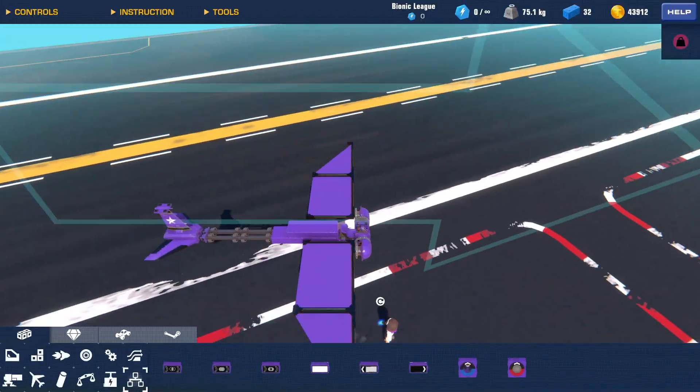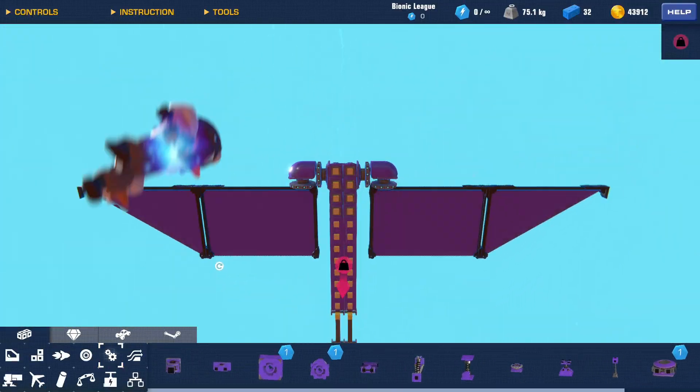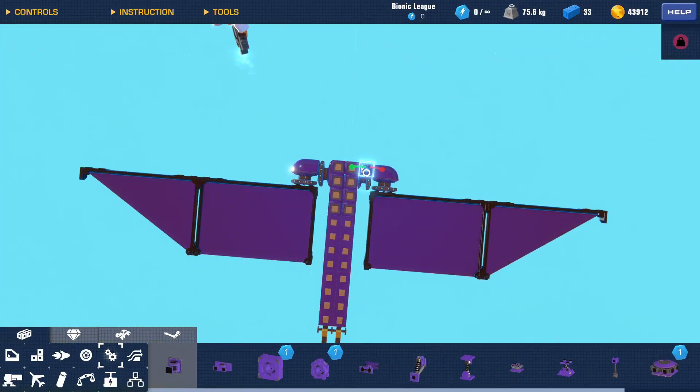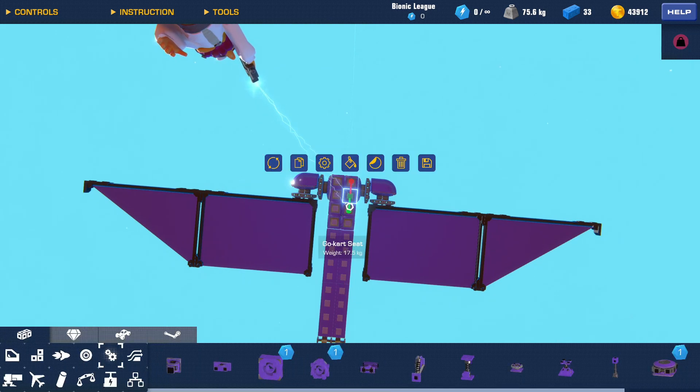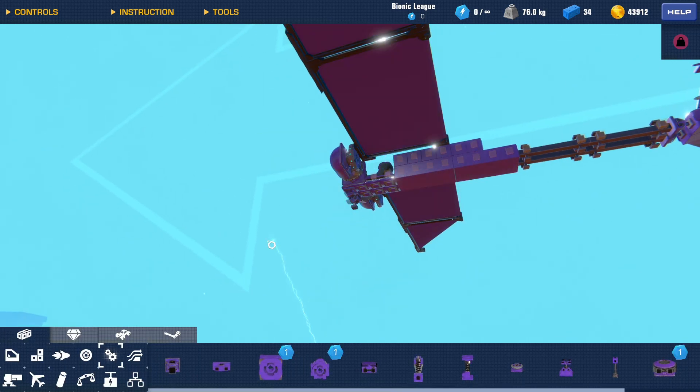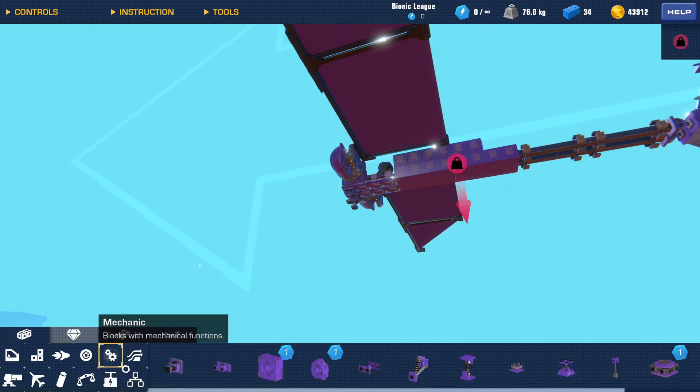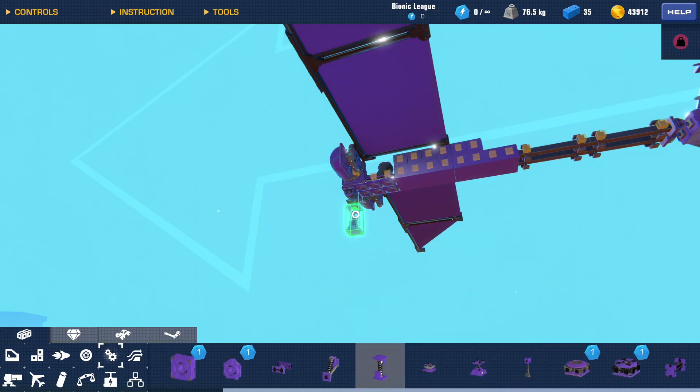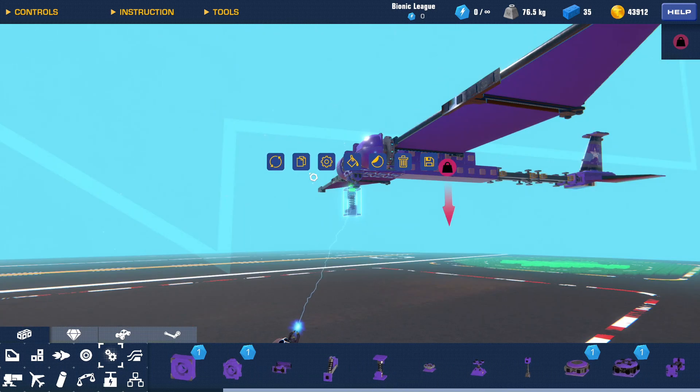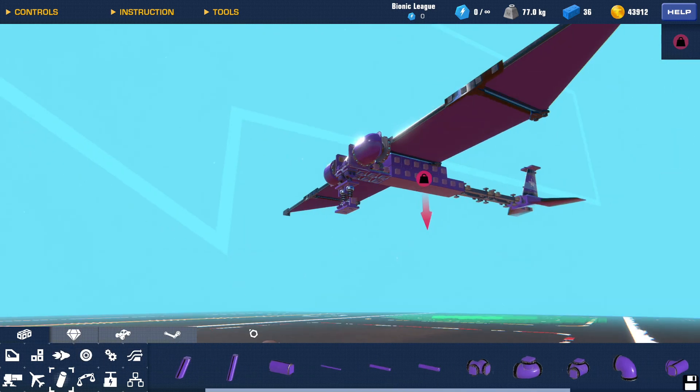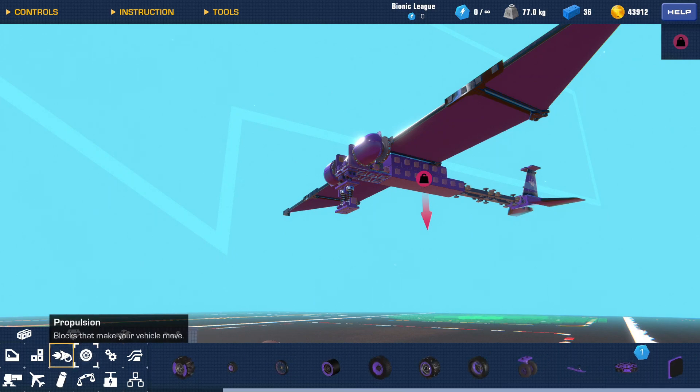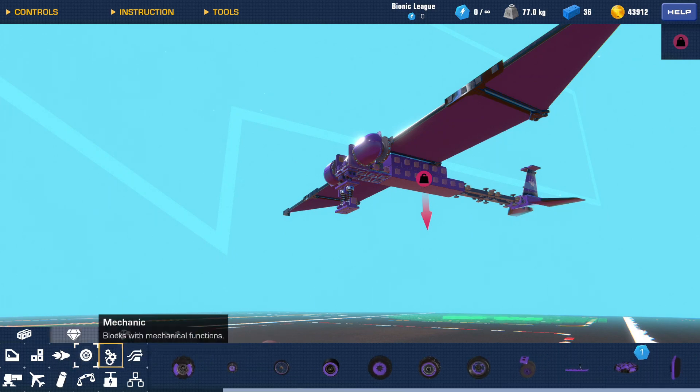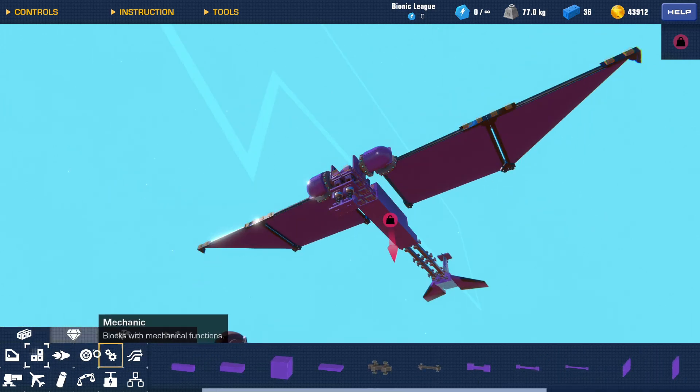Good. And what I'm going to do now, which you don't have to do but I like having it just because it makes taking off easier, is some landing gear. I like using suspension on my landing gear. I just think it makes it better. You can go with whatever type of landing gear.